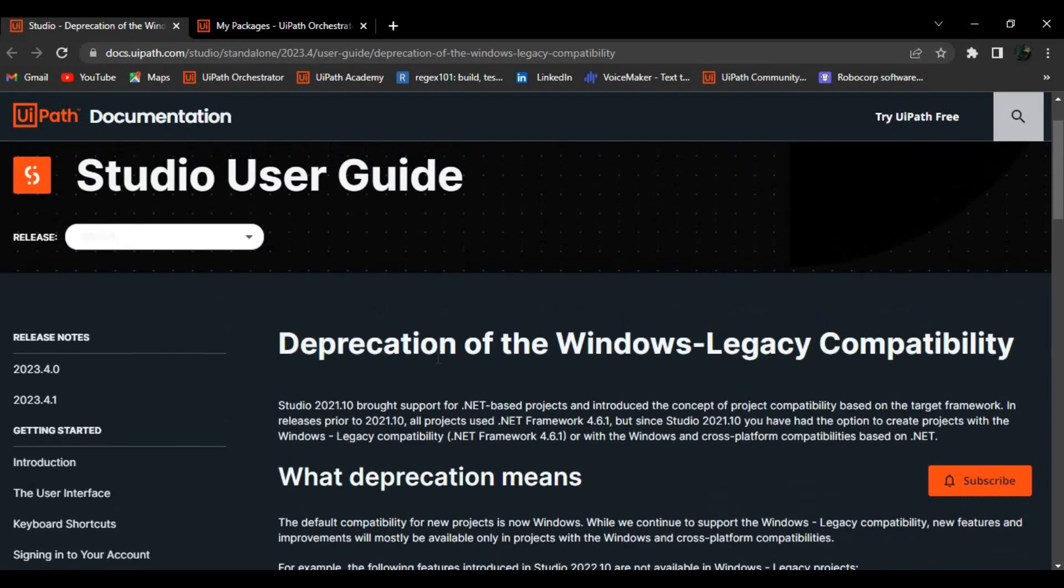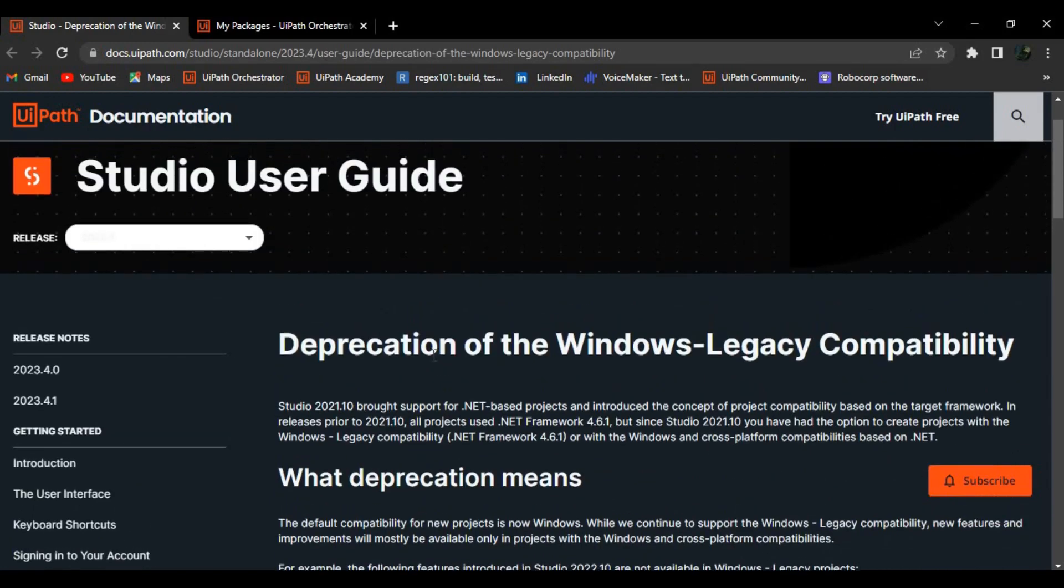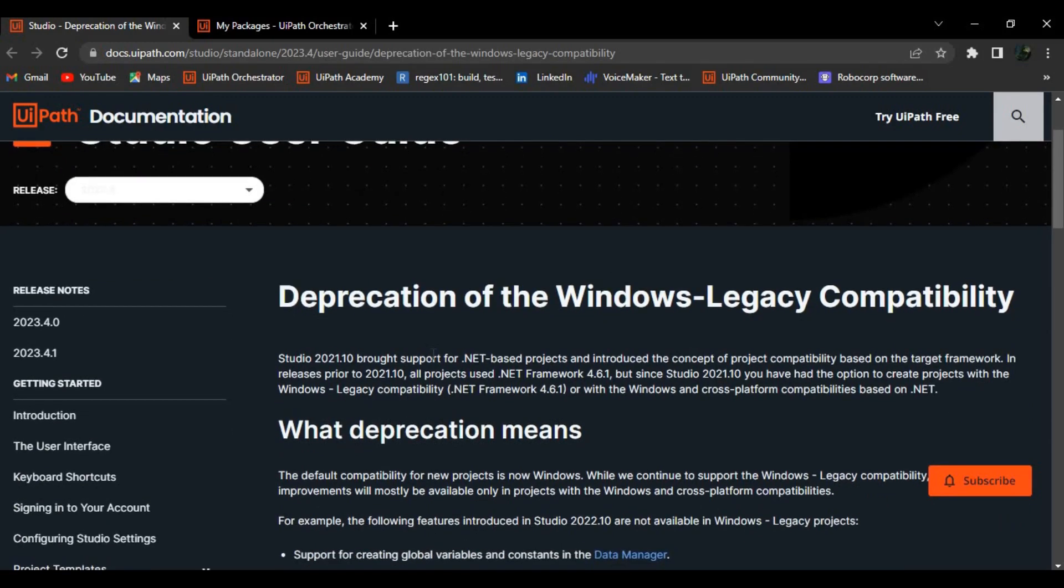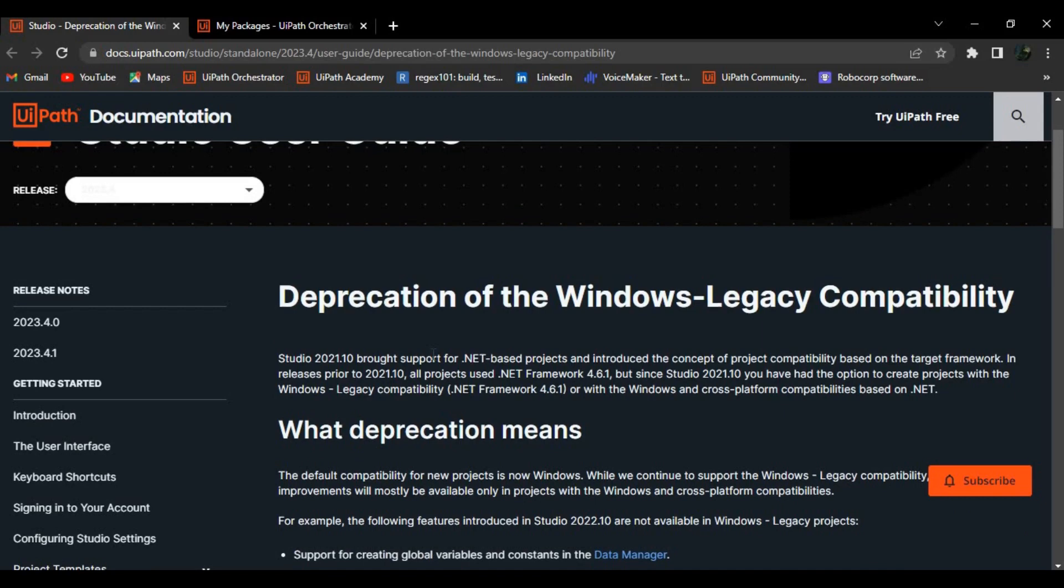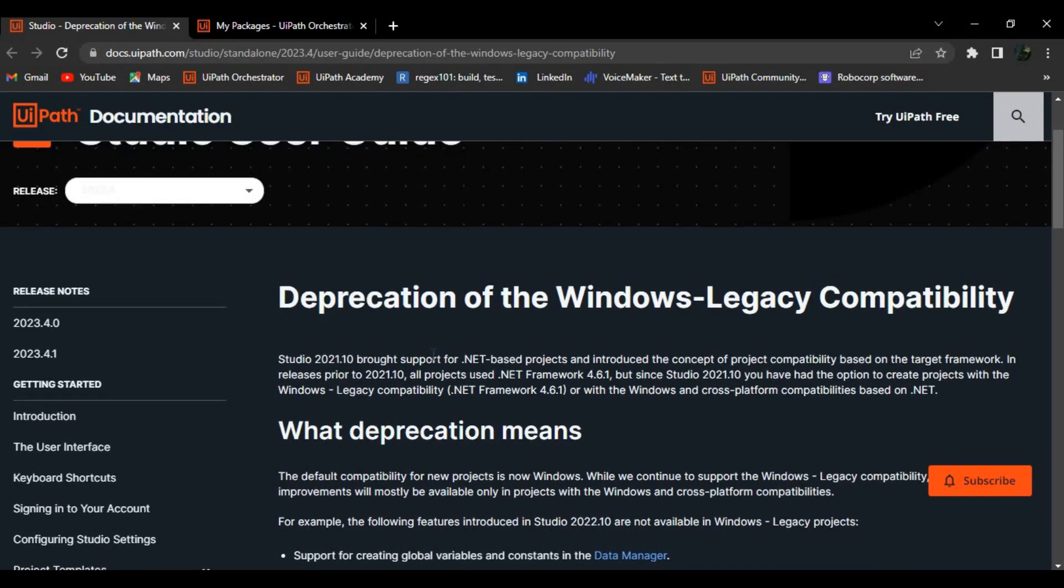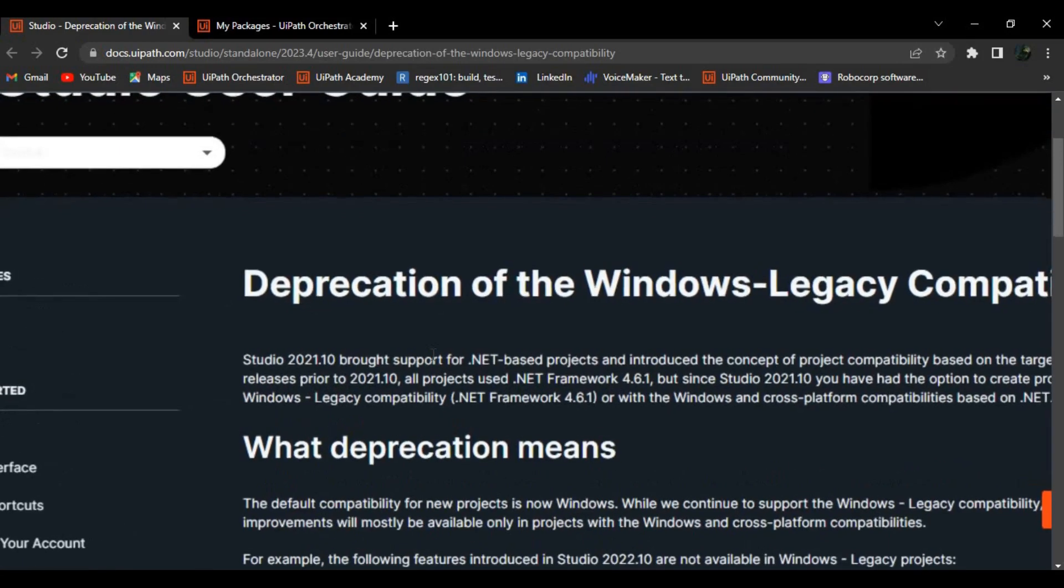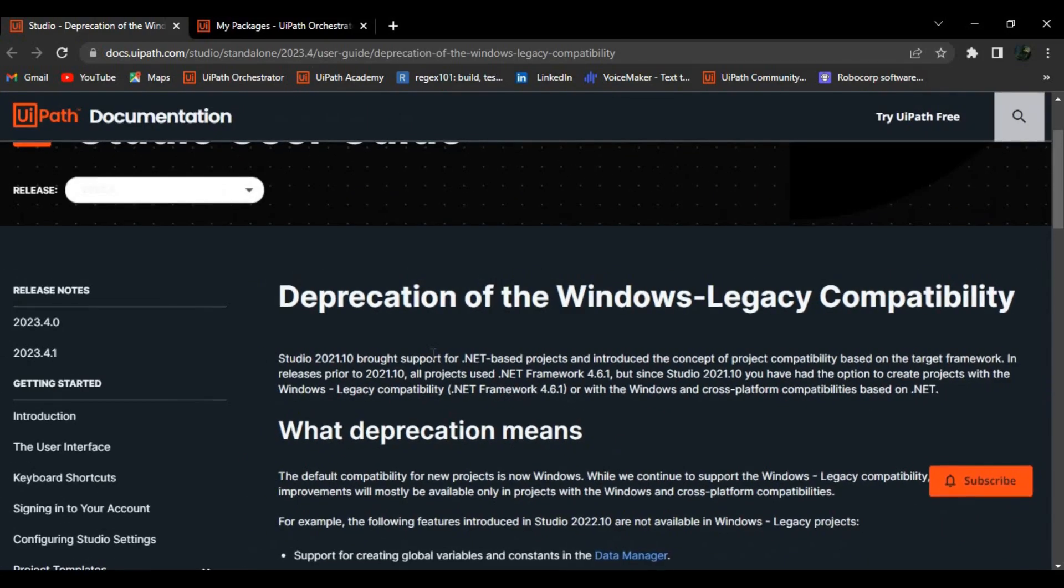Basically UiPath is deprecating from Windows legacy to Windows. Why they have done this is because Microsoft has launched latest version 6 of dotnet framework. To make it utilized, they have this Windows compatibility which is actually compatible with the newest version of Microsoft, which is dotnet version 6.